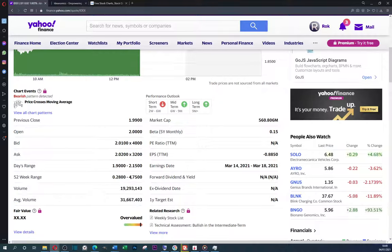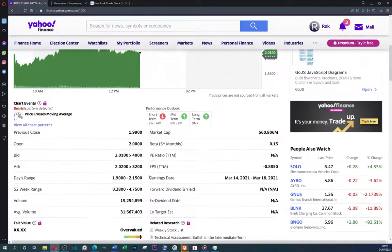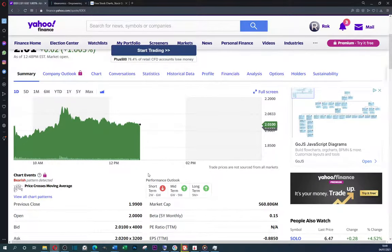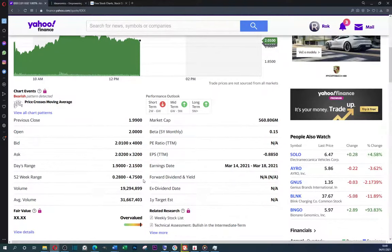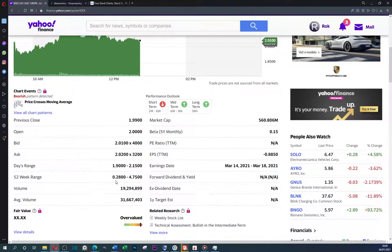We have seen the all time high of, I mean, 52 weeks high of $4.75, which is an interesting high to say the least.